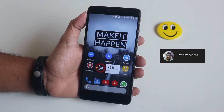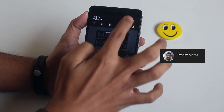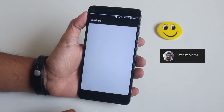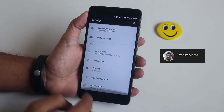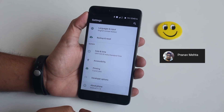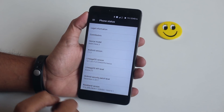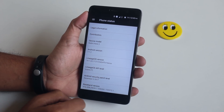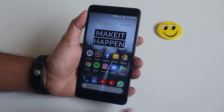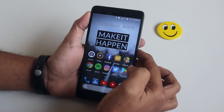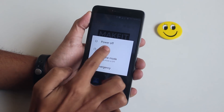This guy Pranap Mehta, one of my subscribers, requested this video, so shout out to him — very cool guy. Now, as you can see, I'm currently on LineageOS which is based on Android Nougat, so let's boot into TWRP recovery.